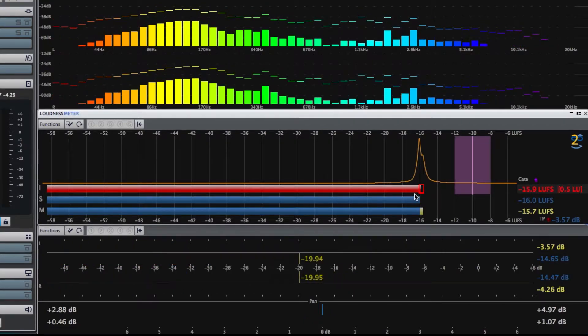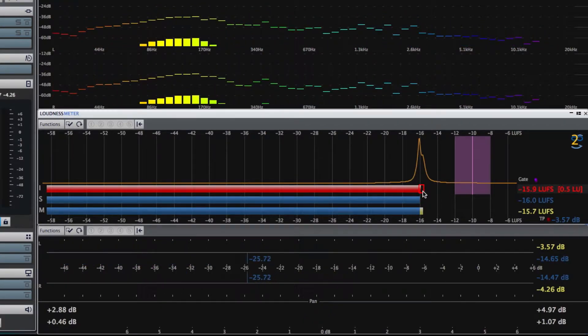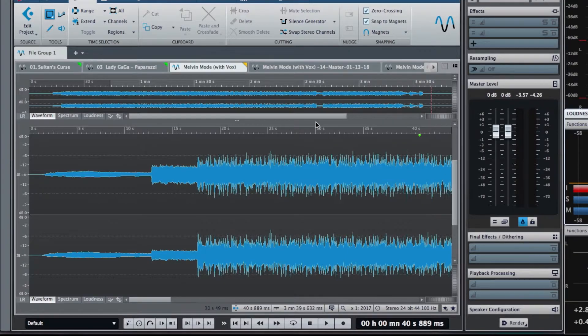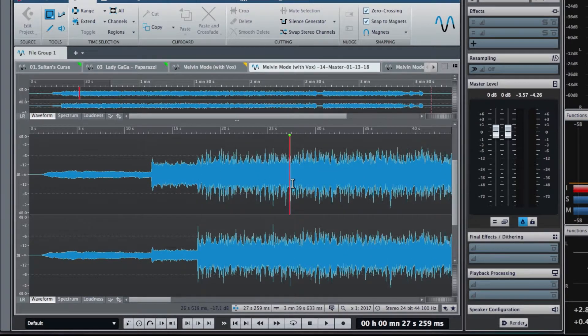That reached about minus 16 on the loudness meter. Now, let's take a listen to the same song mastered at minus 14 LUFS.